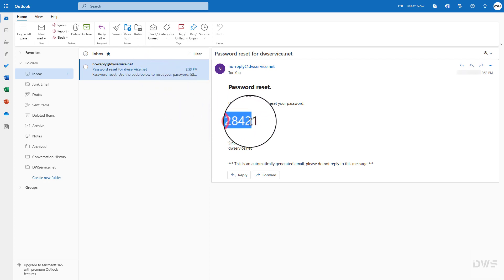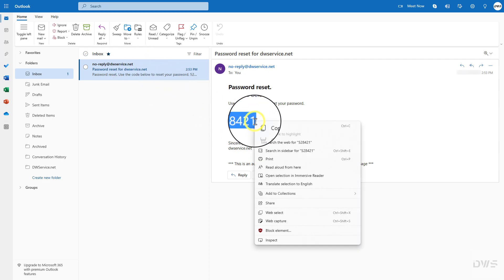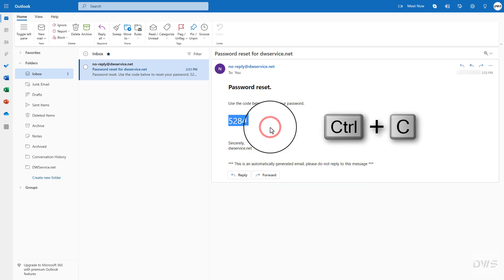Select the code. Right click to open the context menu and select copy. Alternatively, you can use Ctrl plus C.